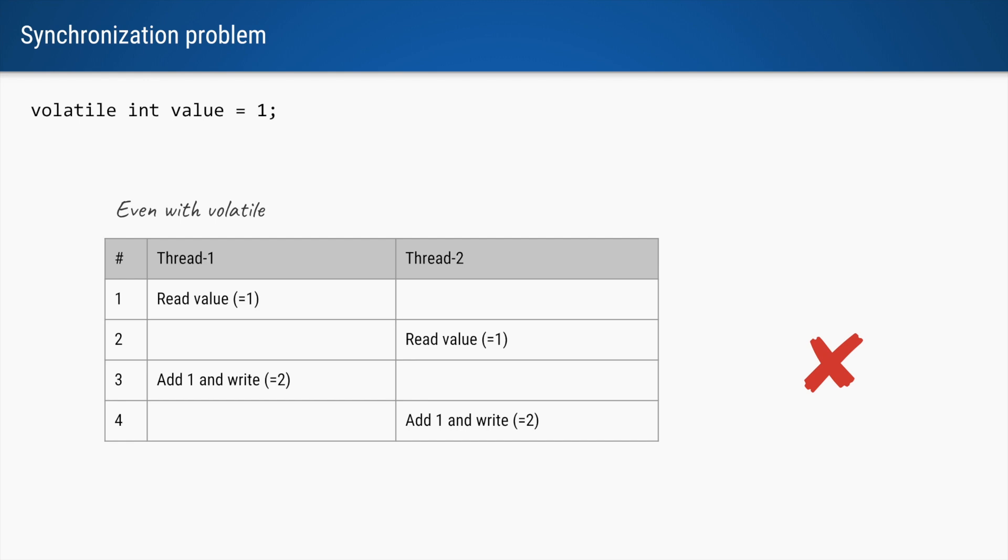Right, so there is a reading as well as a writing operation. So these are two different operations. In the code it looks like a single step, but internally behind the scenes these are two separate steps.